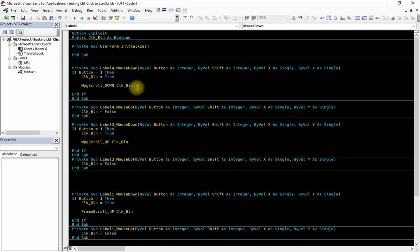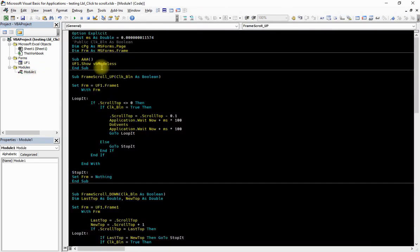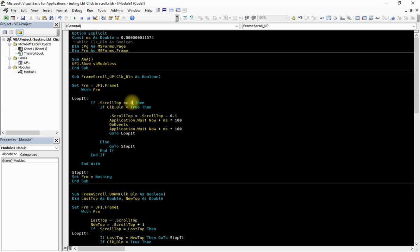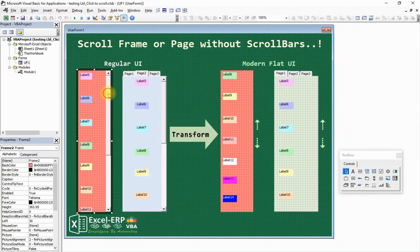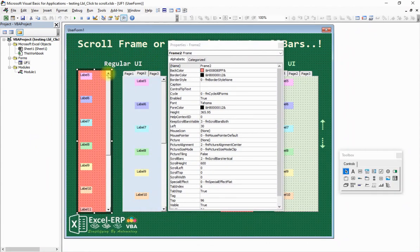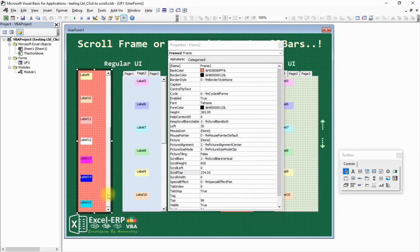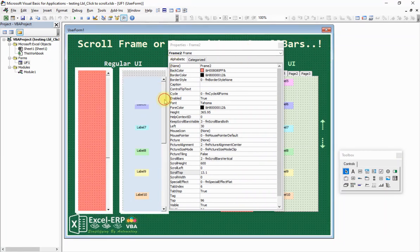Let's go into the module and look at Frame_Scroll_Up. This requires a Boolean variable. We set frm as UserForm1.Frame1, defining it as the frame, and cpg as the page of the multi-page. This is a label loop. If the frame's ScrollTop is not equal to zero — when we scroll all the way to the top the ScrollTop is zero, but as we scroll down the ScrollTop value changes.